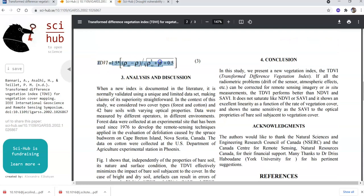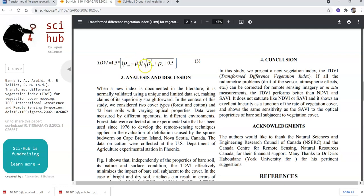Here you can find the formula for TDVI. It is 1.5 multiplied by rho NIR — the near-infrared band — minus rho R, the red band. In Landsat 8, rho near-infrared means Band 5 and red band means Band 4. So the formula is: 1.5 times (Band 5 minus Band 4), divided by the square root of (near-infrared squared plus red plus 0.5).